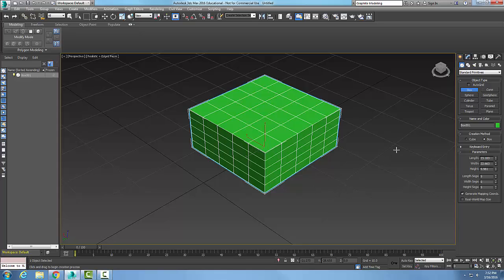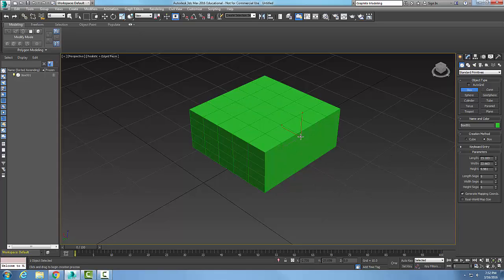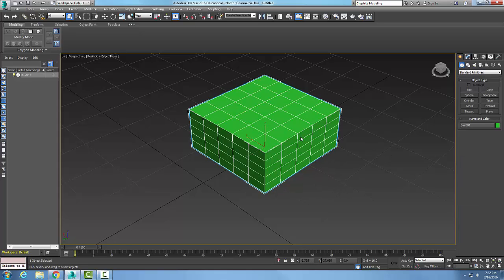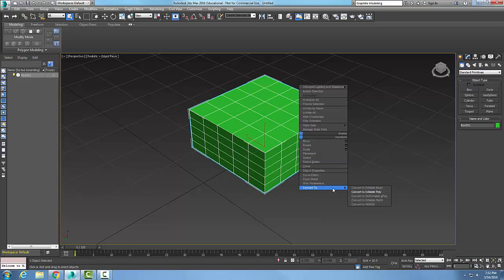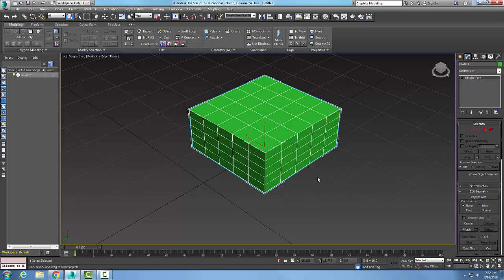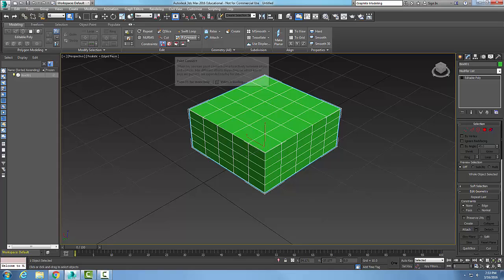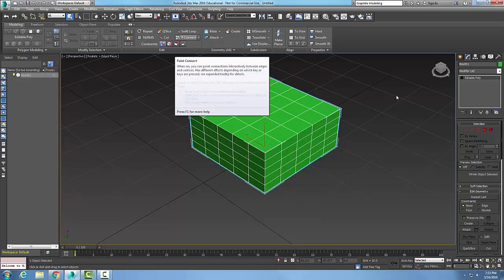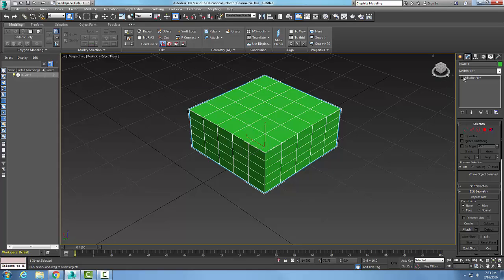Now I'm going to pick on it and convert this to an editable poly. Up here I have in my Edit Panel a P Connect, and the P Connect, what it actually does...